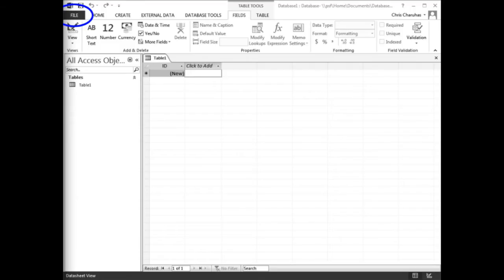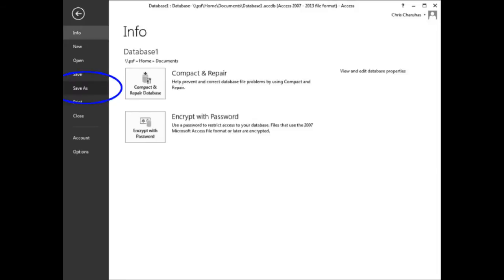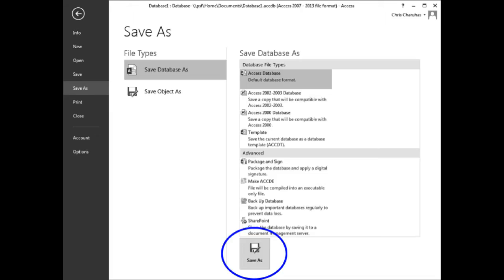Click the file tab, then click save as. When the save as window appears, click the save as icon.